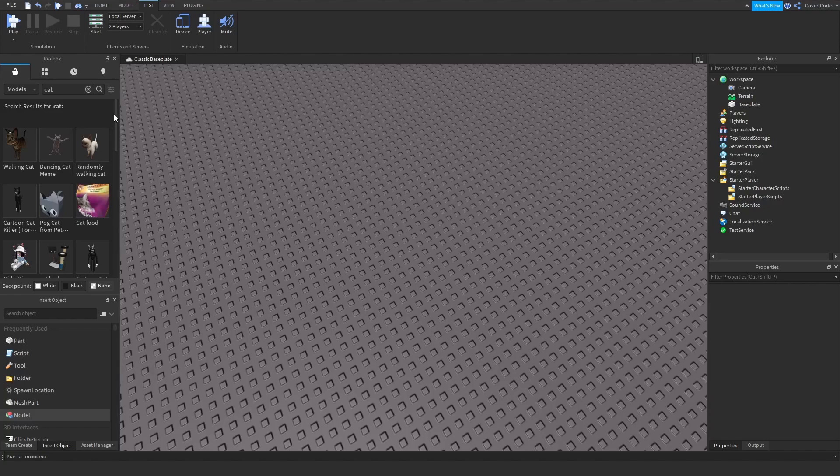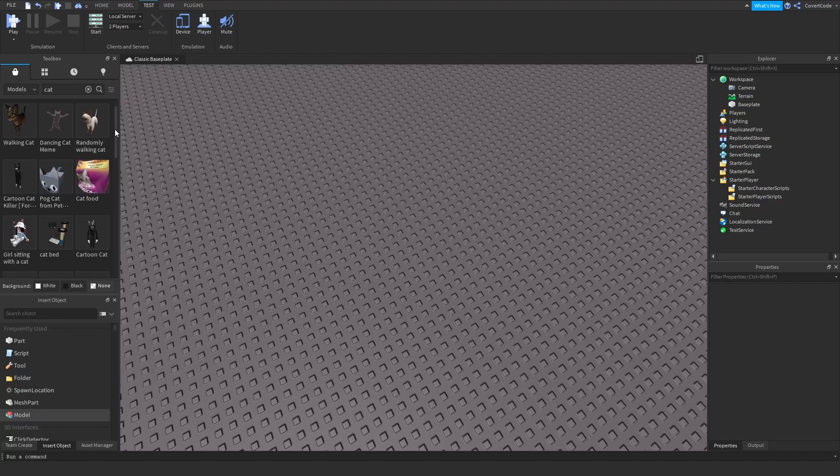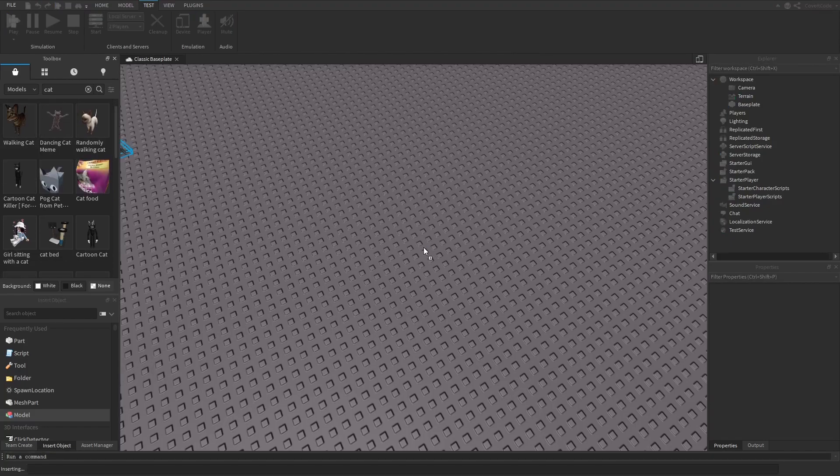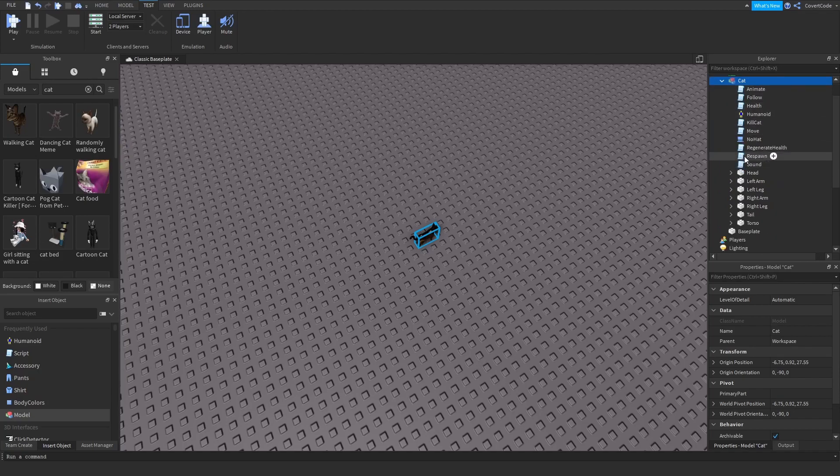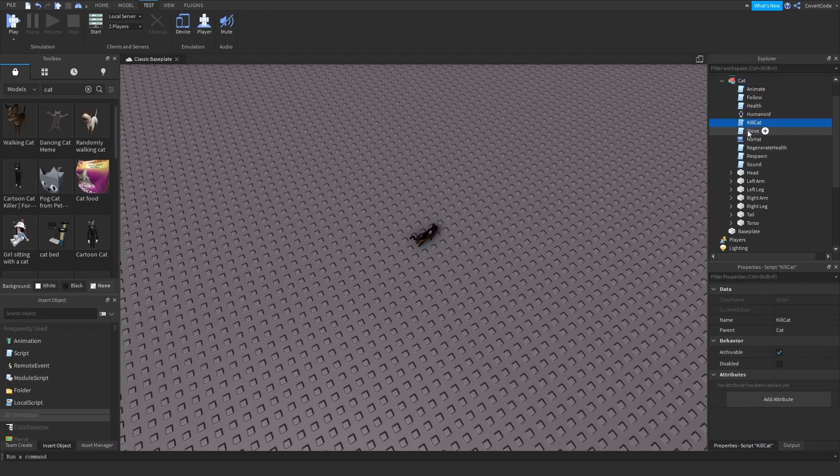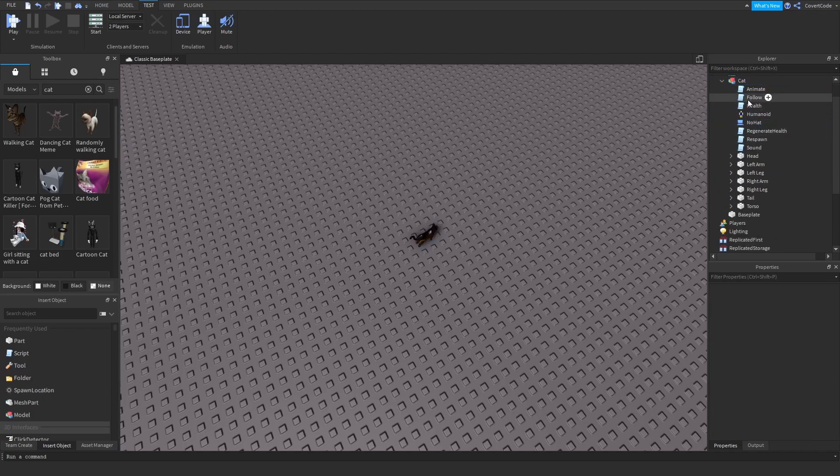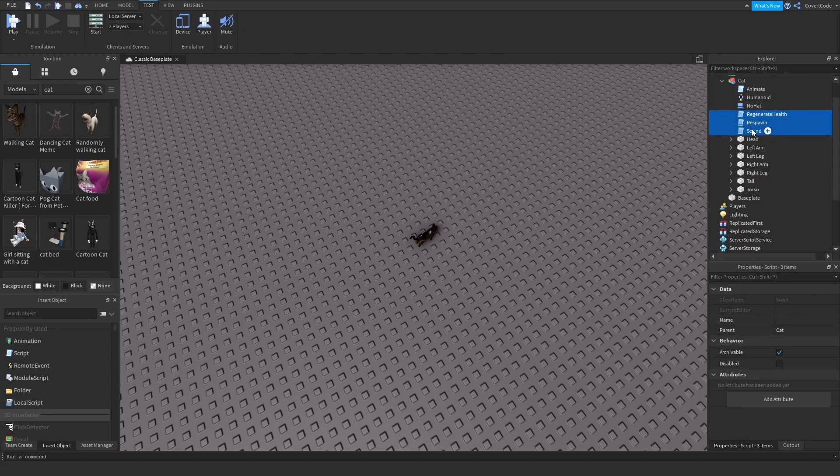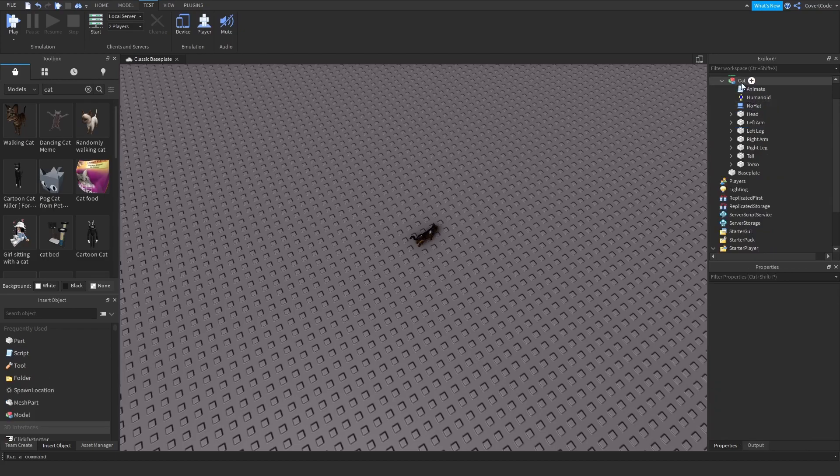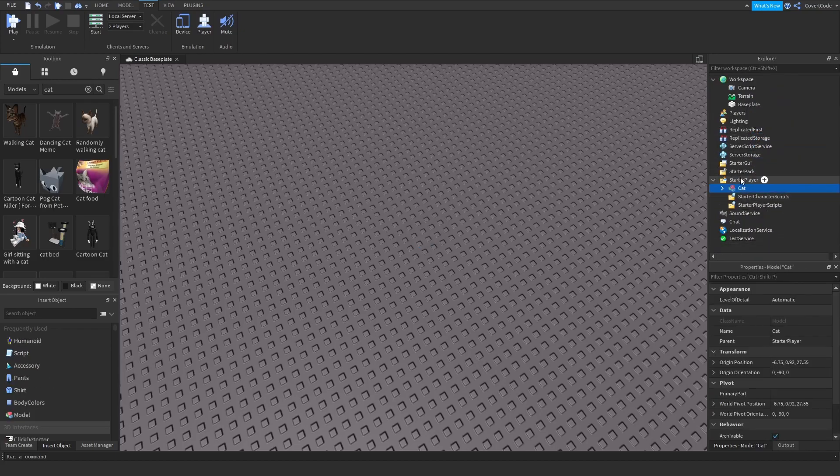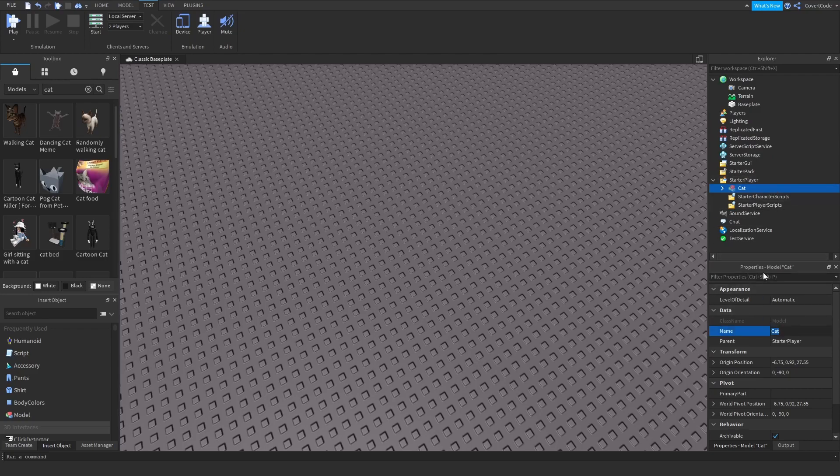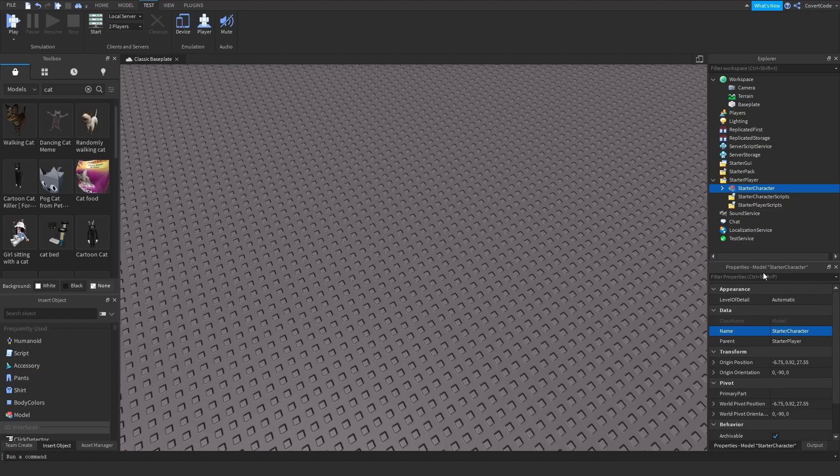I'm going to remove any script which does not say animate or animations because you don't need those. Then I'll drag this into Starter Player and call this StarterCharacter. Always the same. Click play.